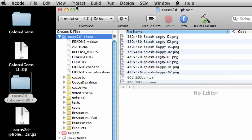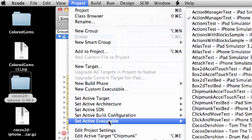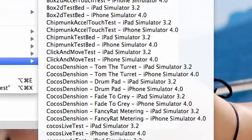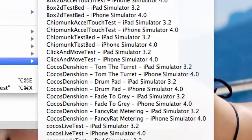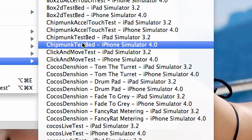Now what you need to do is click on the project you want to test out. So project, set active executable and this pretty much means what program do you want to run. And let's just go to anyone, chipmunk.